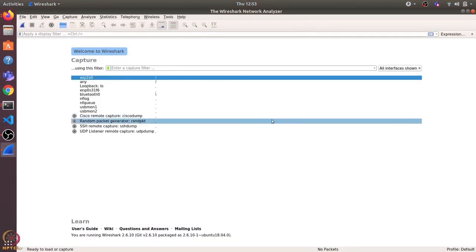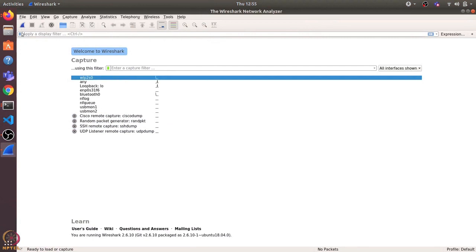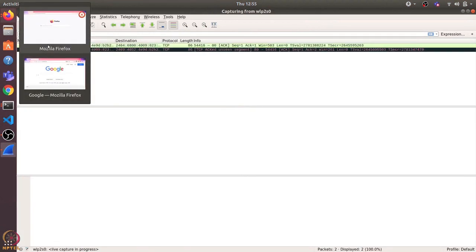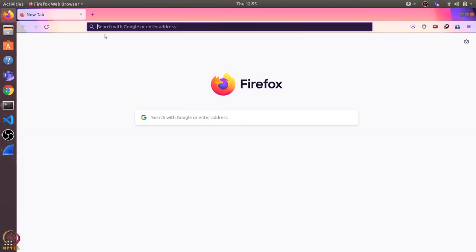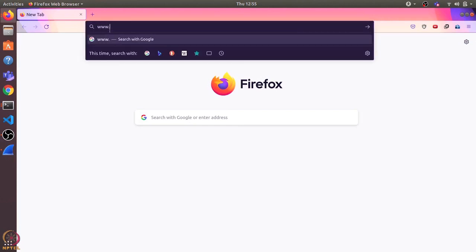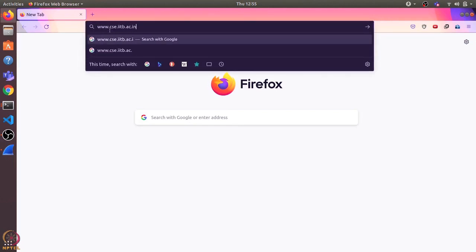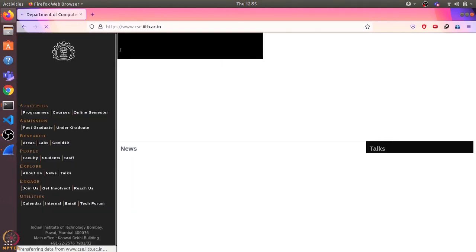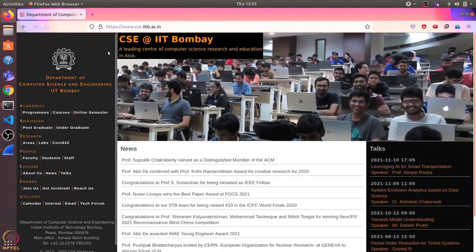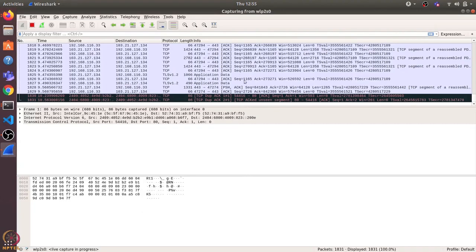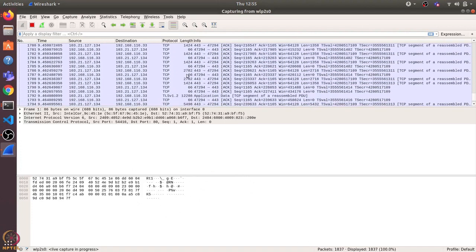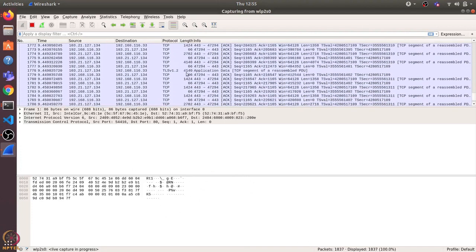So we start the packet capturing using this button. Let's try to open some website, let's say cse.iitb.ac.in. And you can see that there are lots of packets which we can see in Wireshark.